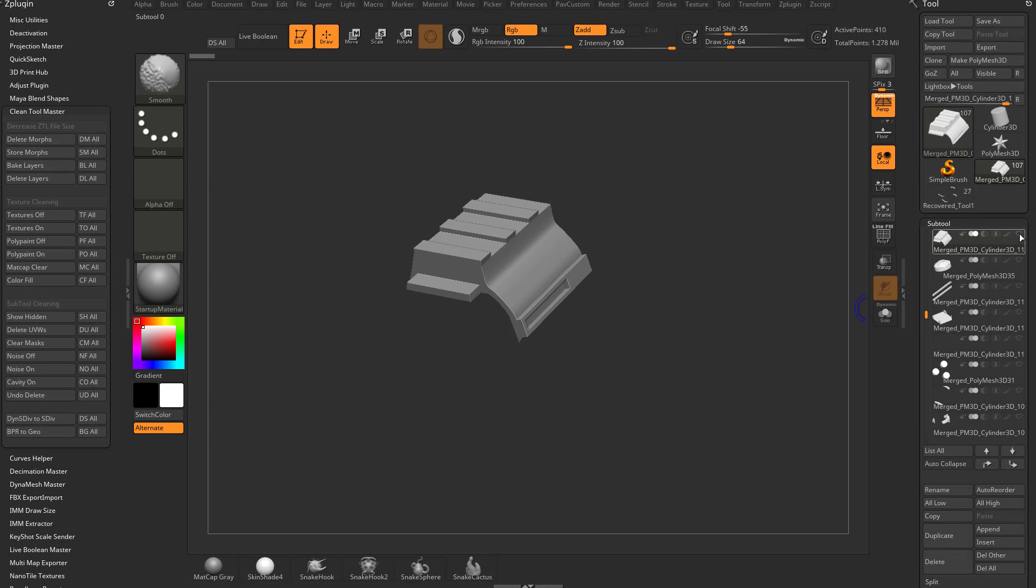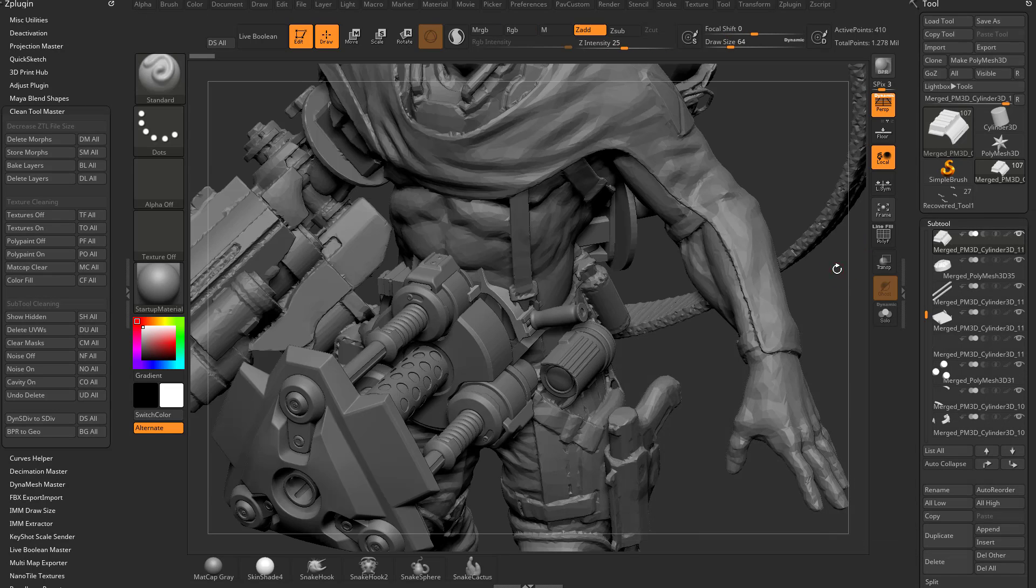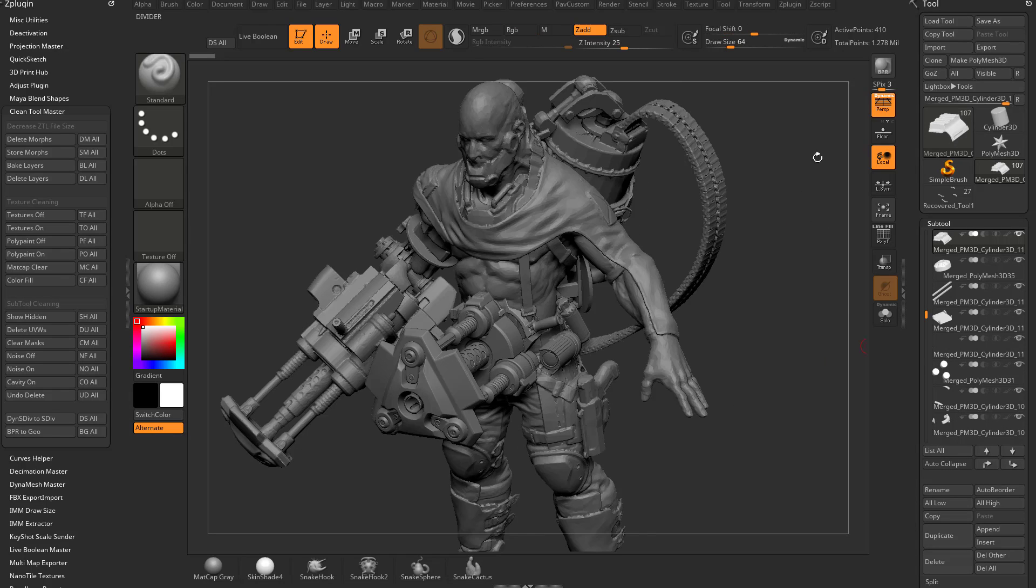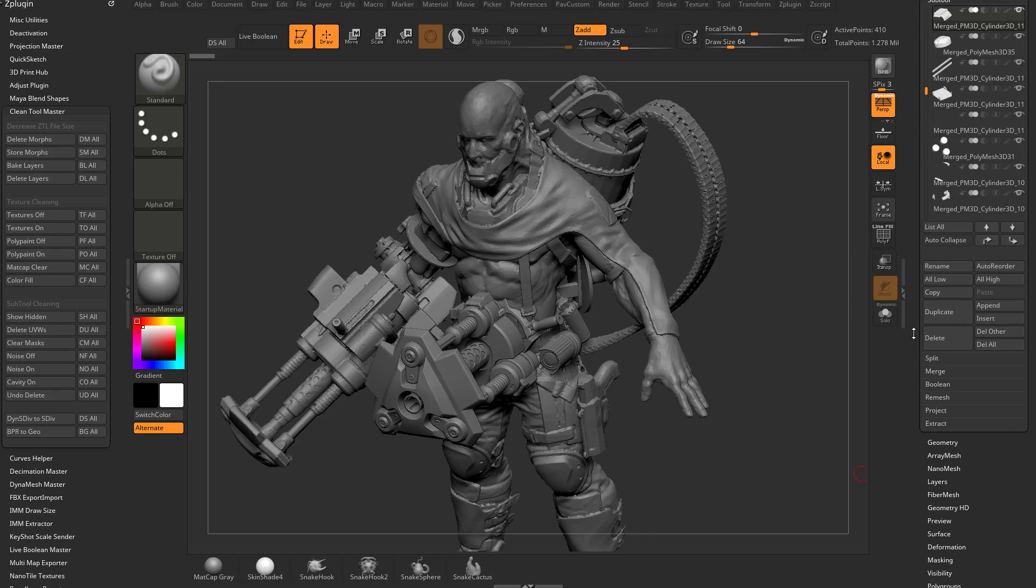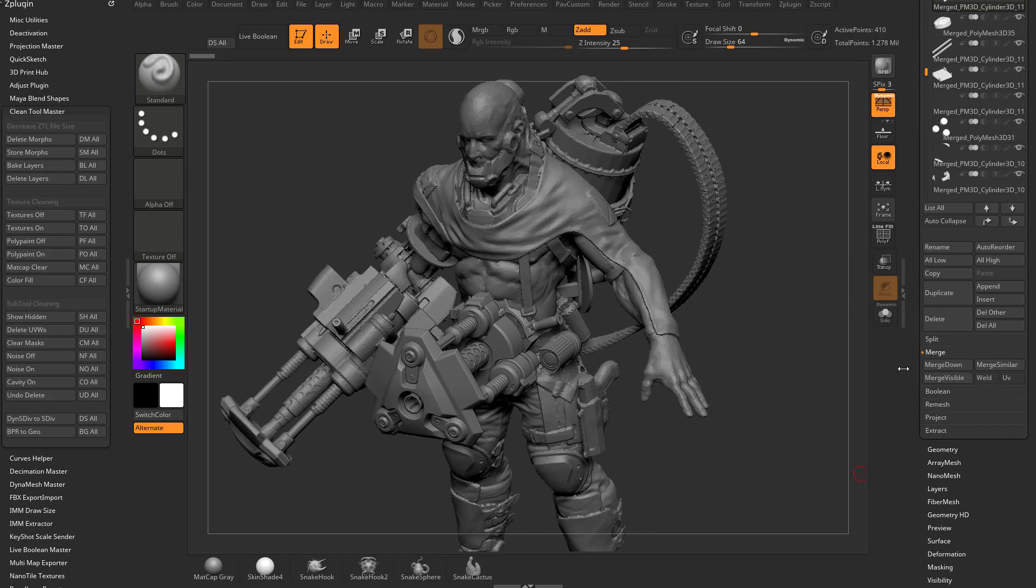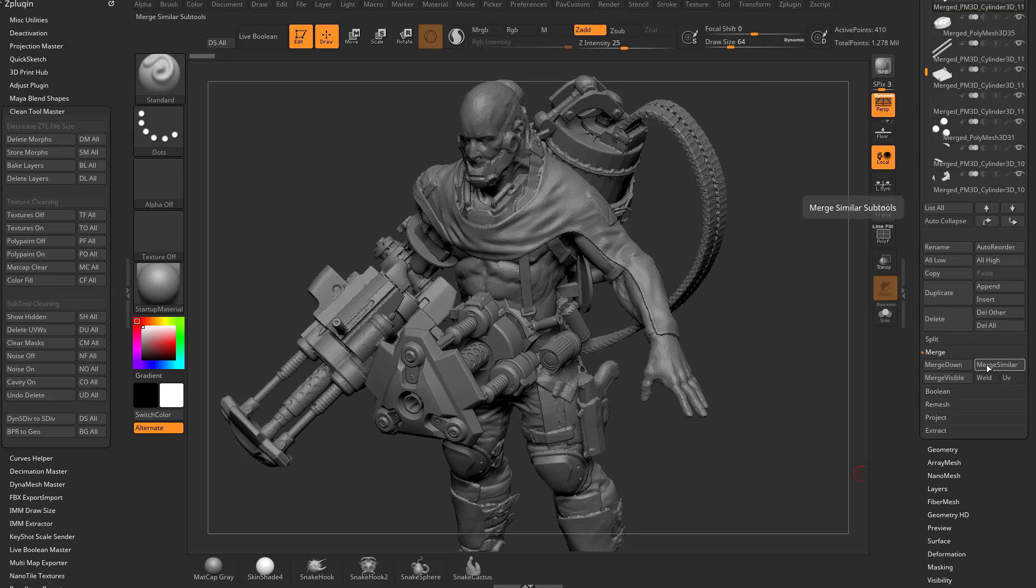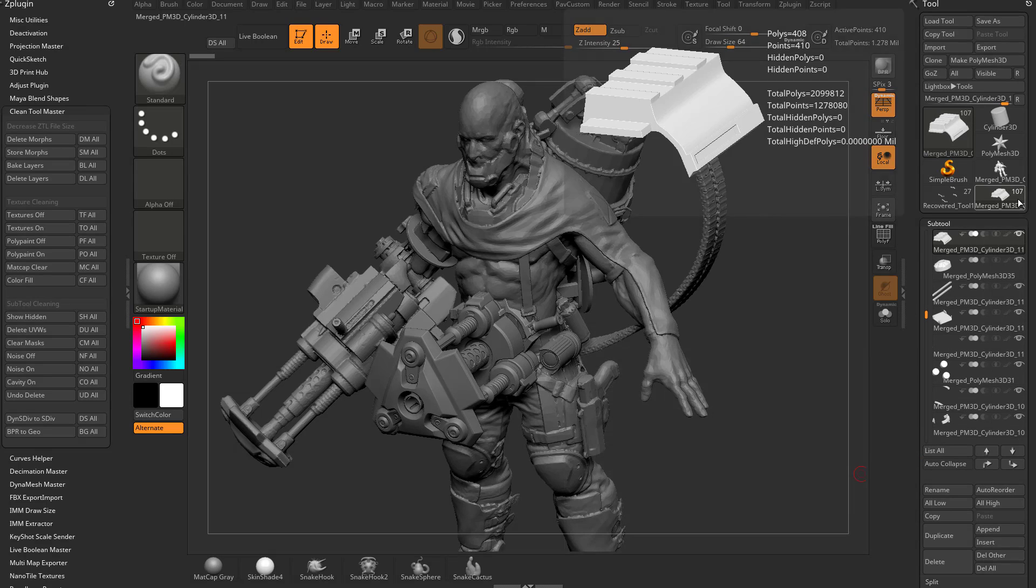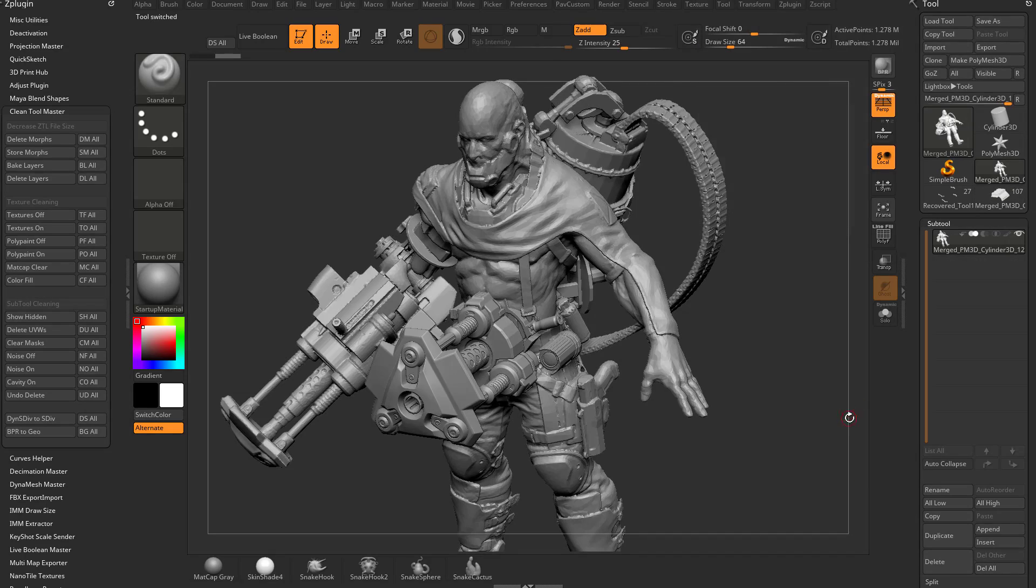Let's go to sub tool here. I'm also going to turn on everything so I can see everything I have in my scene. The reason I'm going to show everything is if I go down here to my merge, I can do a merge visible. That's going to merge all of these sub tools, all 107 of them into one sub tool over here.